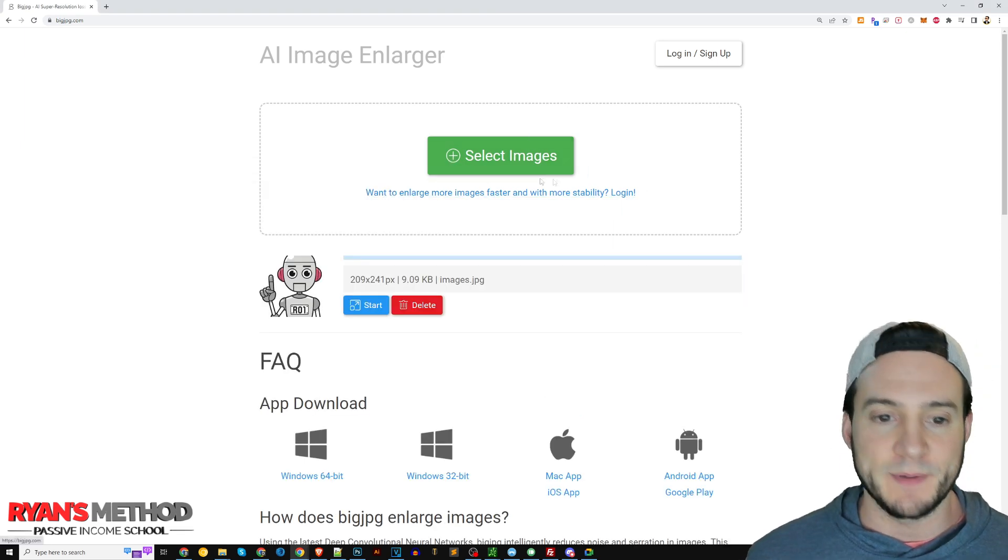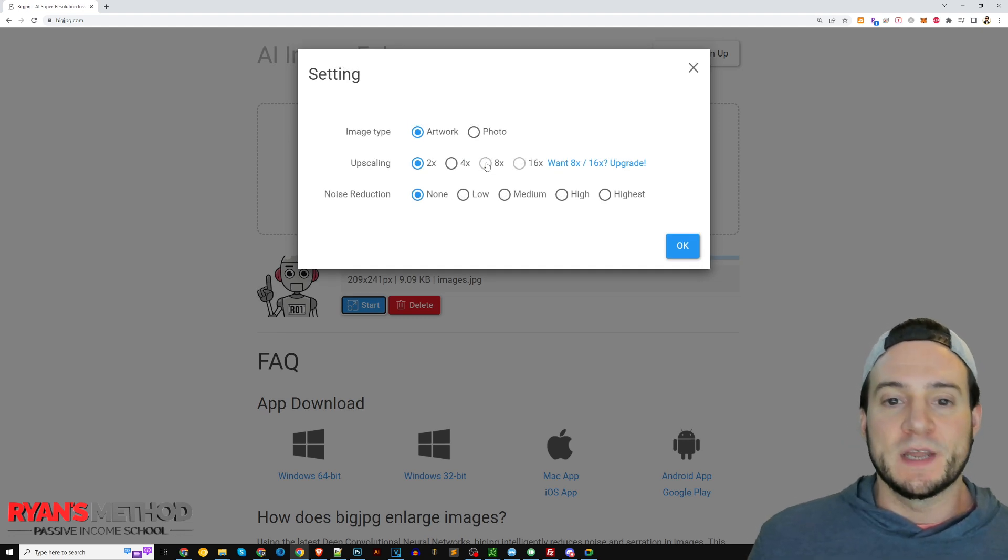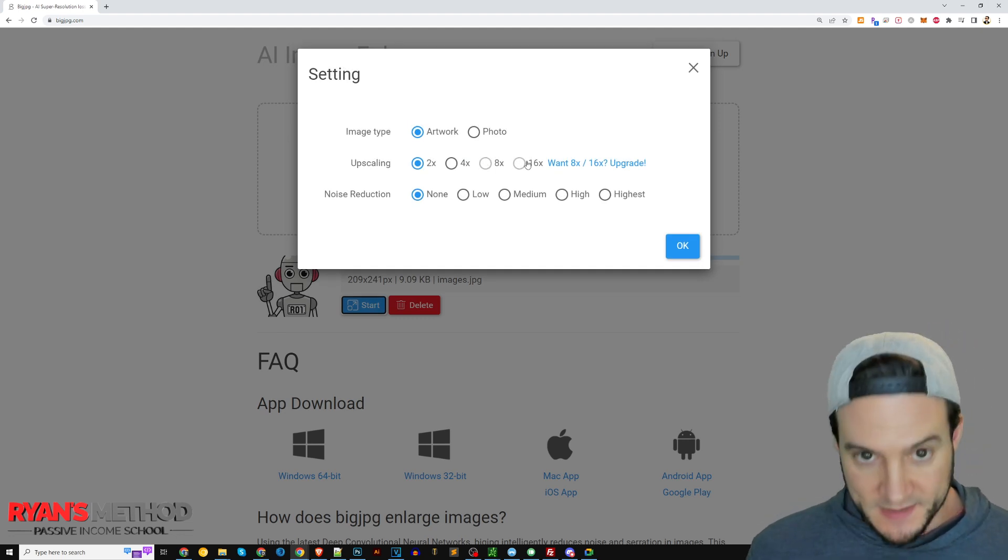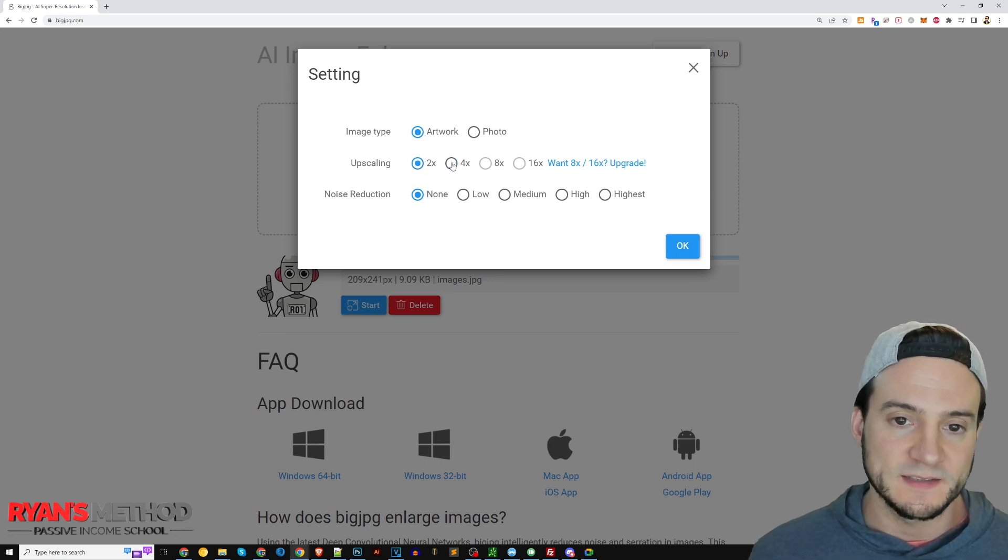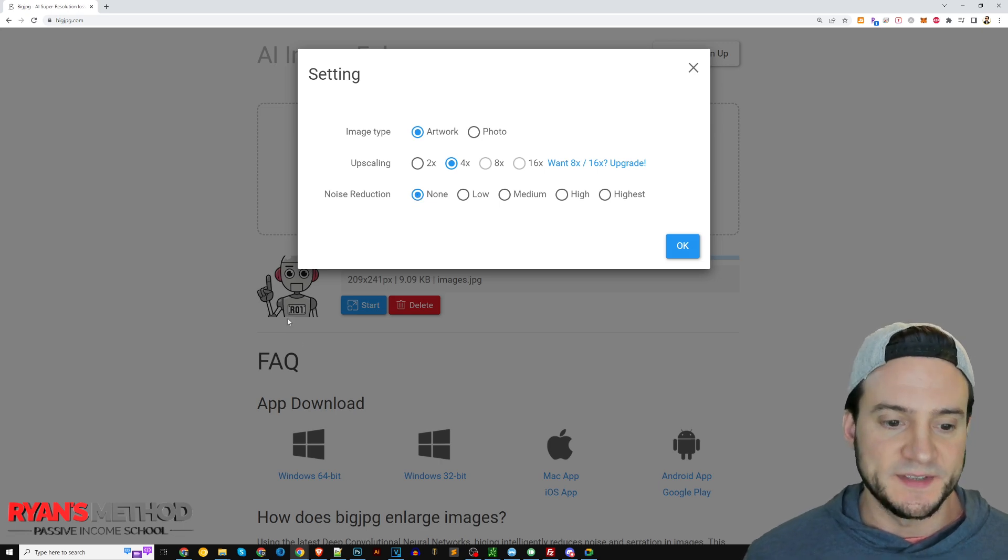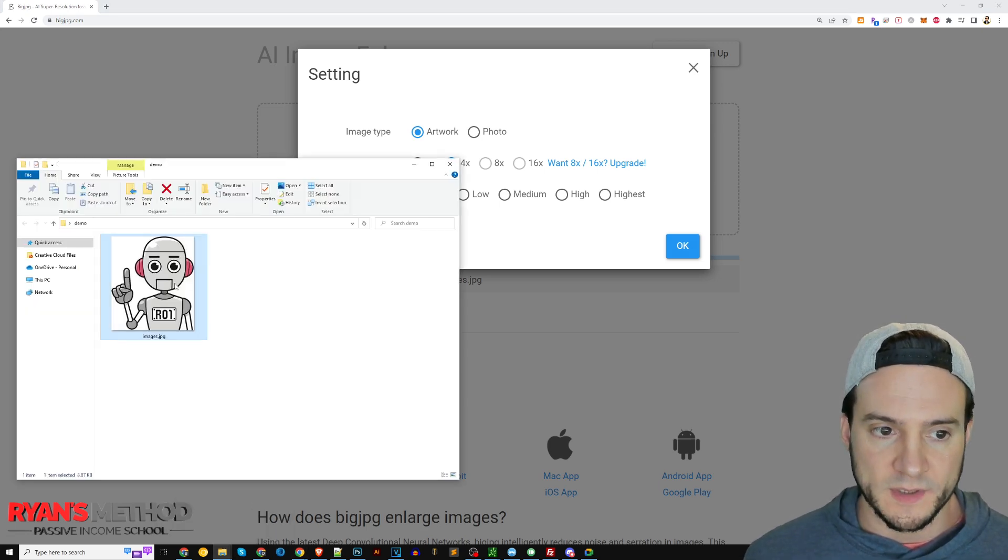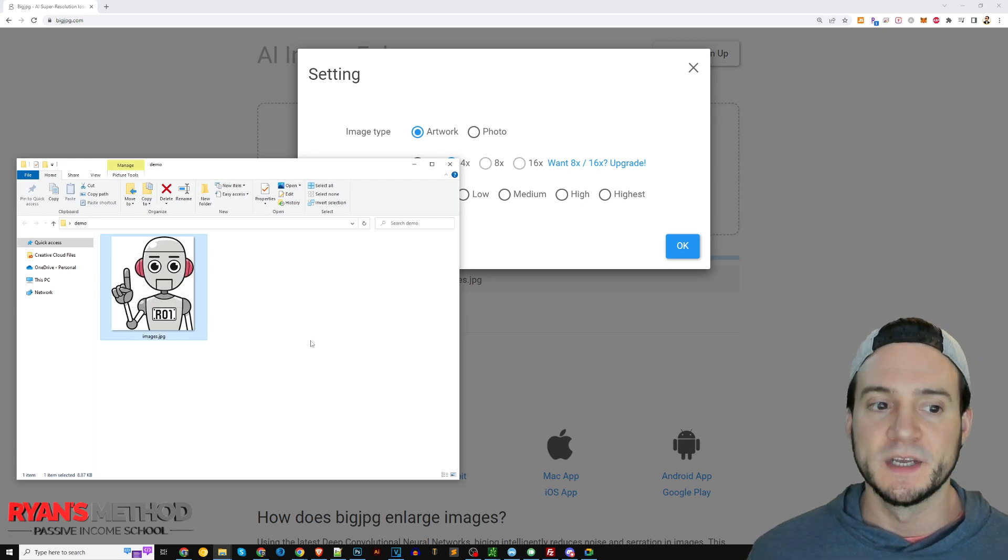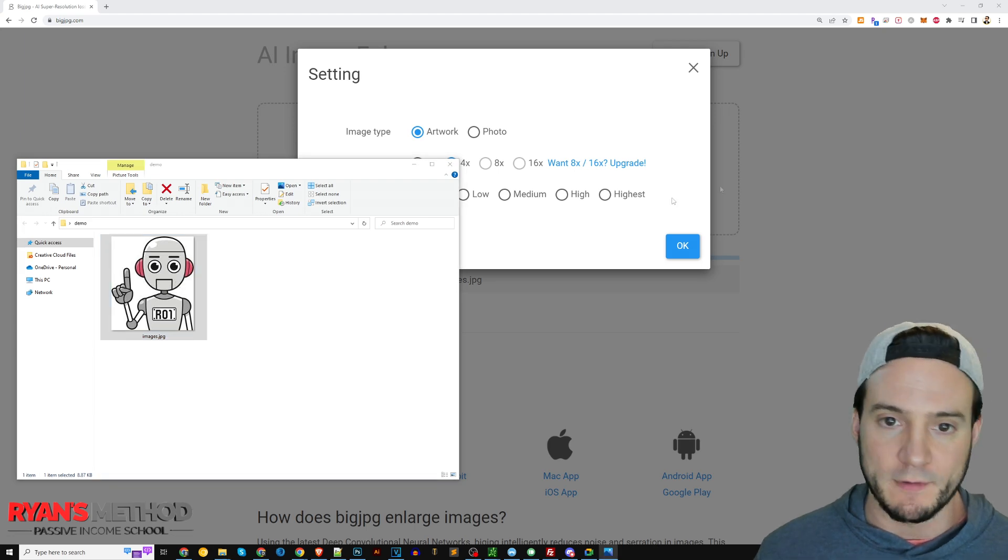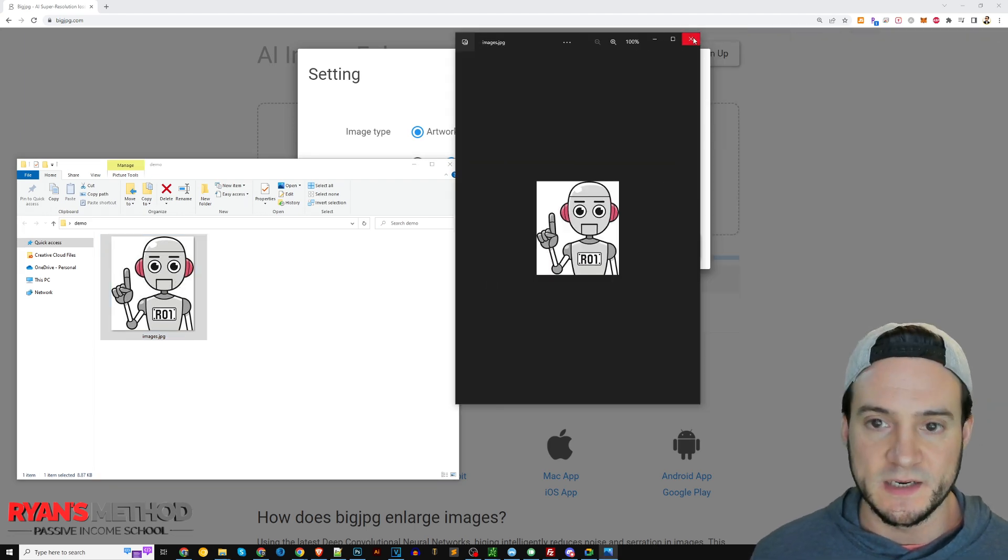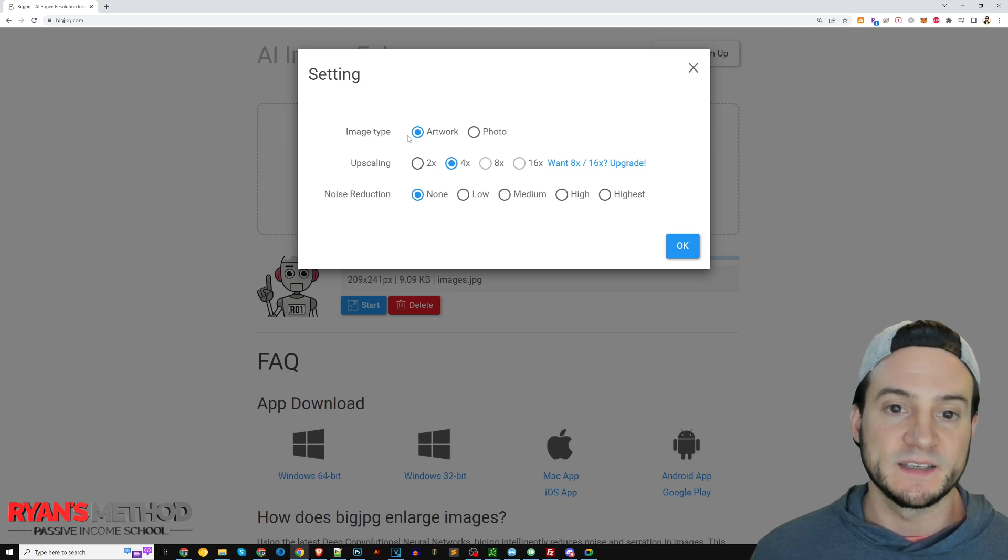Now you cannot do 8x and 16x without paying, so that is worth noting, but you can do 2x or 4x. Let's do 4x. In terms of noise reduction, that's a pretty straightforward graphic here without anything in the background. Since we have a white background here on this photo I doubt we need any noise reduction, so I'm going to leave that at none.